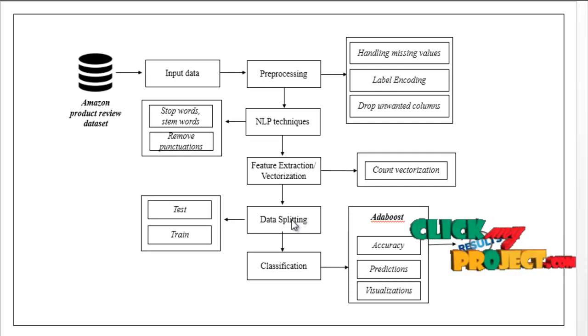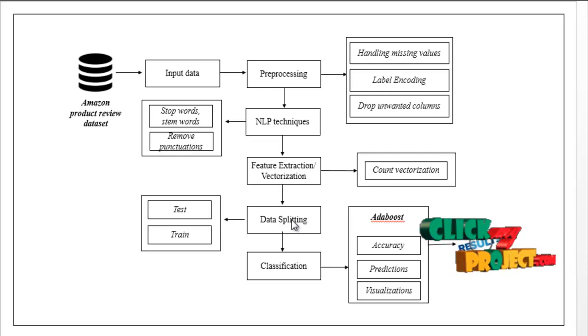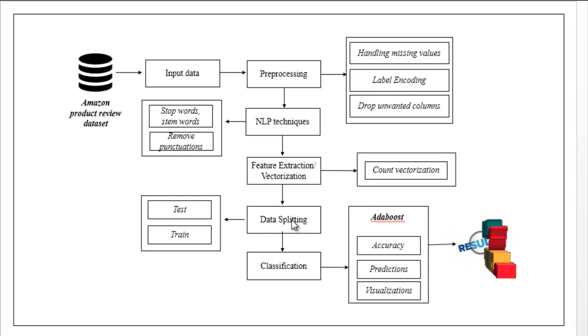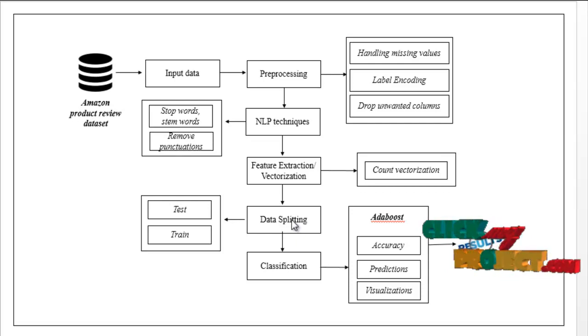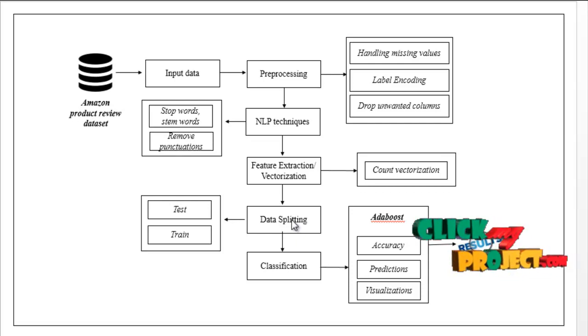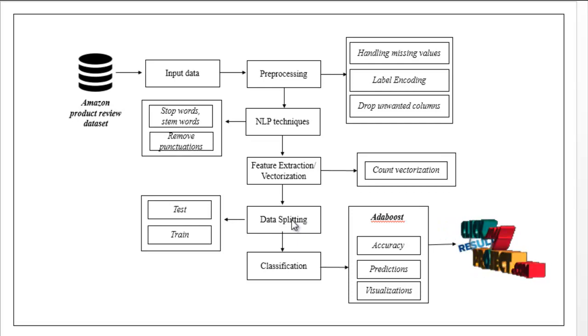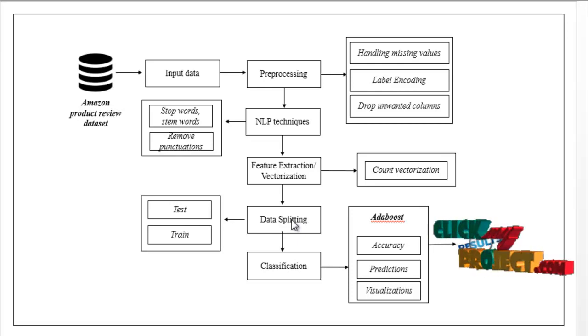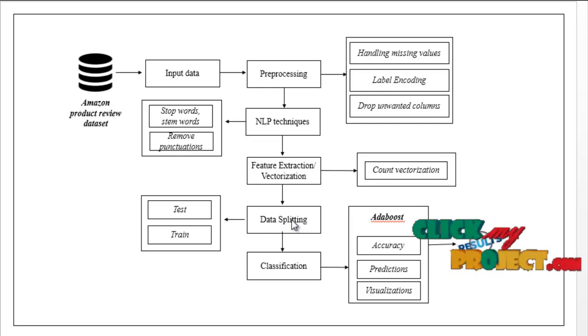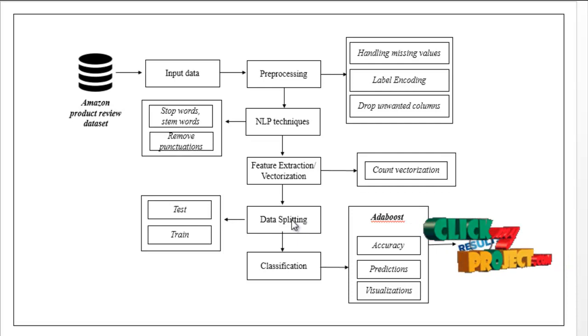The split data are carried out to the classification module. Here we have to implement a machine learning algorithm such as AdaBoost. Based on this algorithm, we will estimate performance metrics like accuracy.